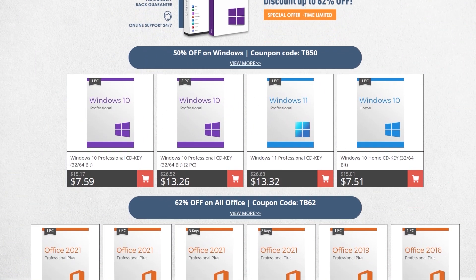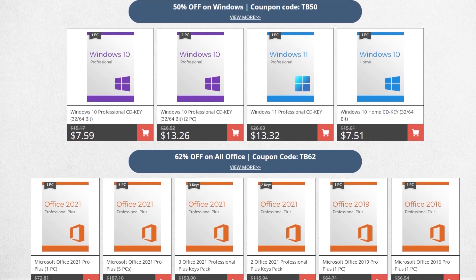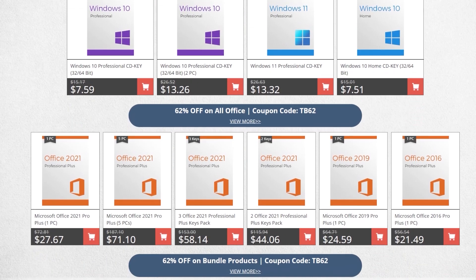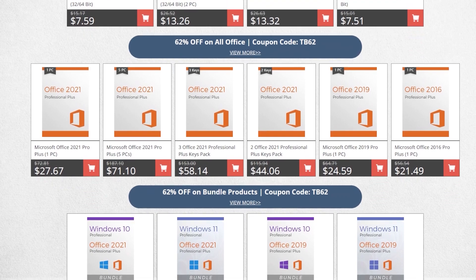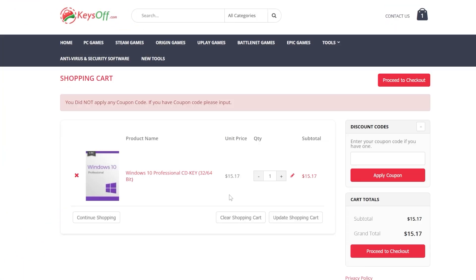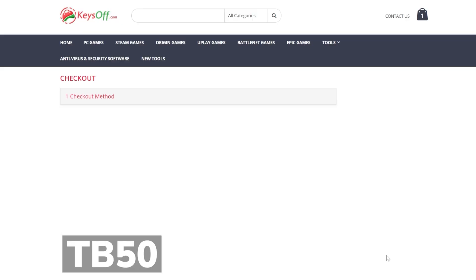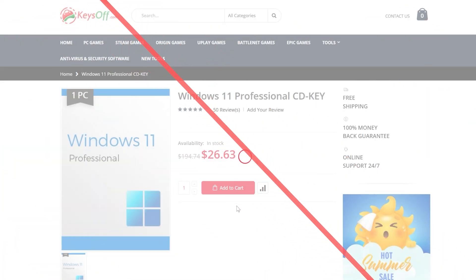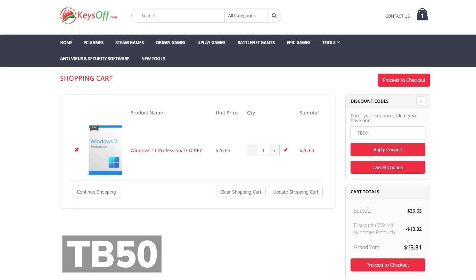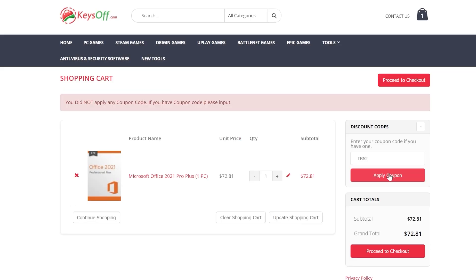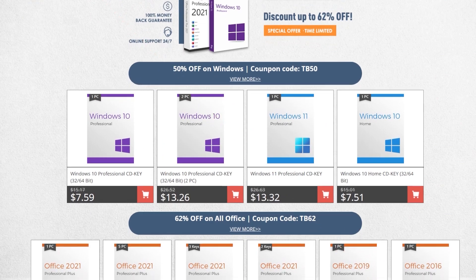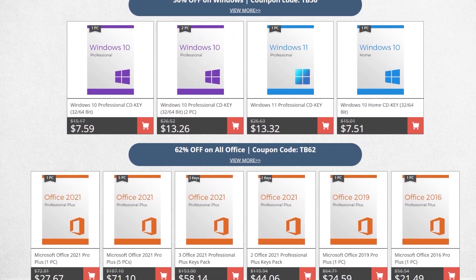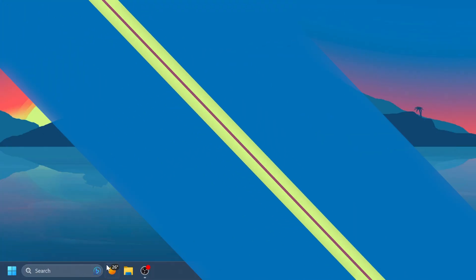This video is sponsored by KeysOff.com. If you're looking for a place to get Windows 10, Windows 11 or Office licenses at a very good price you can check the KeysOff sale. For example you can get the Windows 10 Pro license for just $7 by using the coupon code TB50 and you can also upgrade for free to Windows 11. By using the coupon code TB50 you can also get Windows 11 for just $13. Office licenses have an even better discount with 62% off by using the coupon code TB62. Check out the great prices from KeysOff.com in the links from the description below and don't forget to apply the coupon codes.